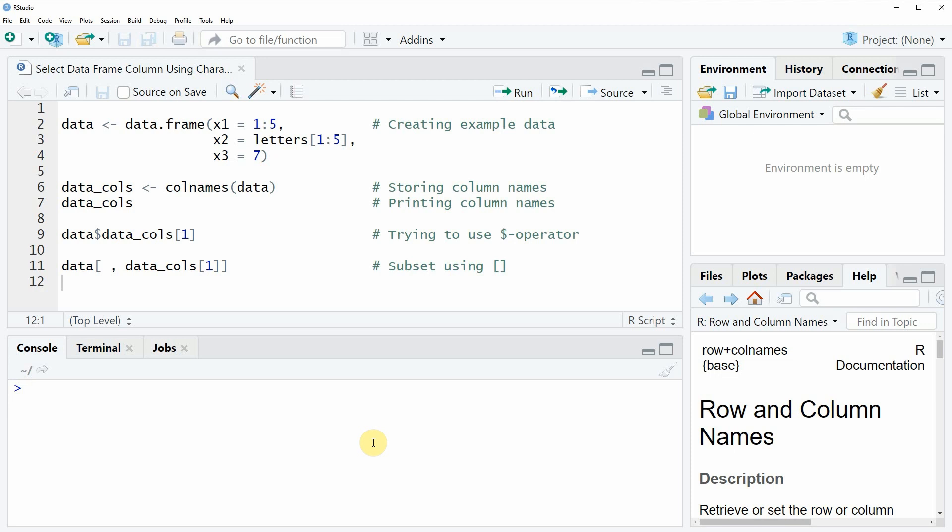In the video I'm going to show you an example. This example is based on the data frame that we can create with lines 2 to 4 of the code.